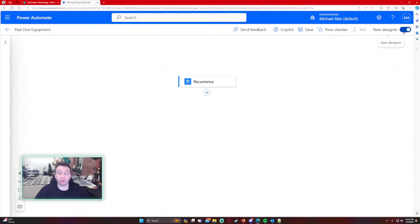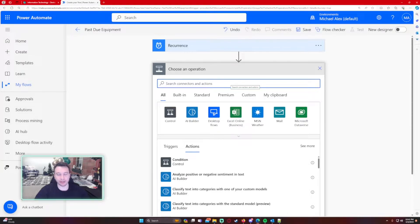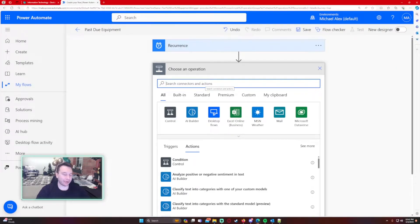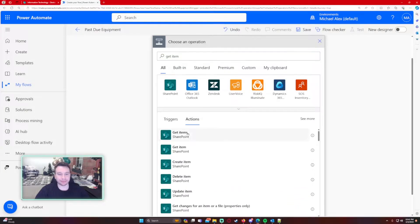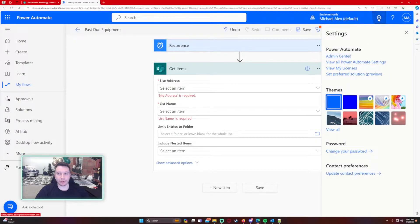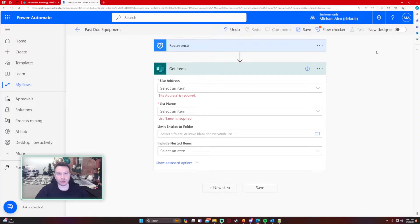I'm going to use the old designer for this one because when I write my dynamic formulas — my custom expressions — I like this dialog box better. The new designer when you type in the dialog box gets a little iffy. If your old designer doesn't look like this, navigate to the cog wheel in the top right corner, go to View All Power Automate Settings, and turn on the experimental features — that'll just change the look a bit.